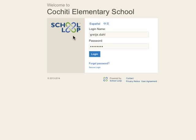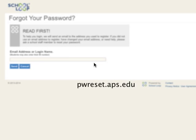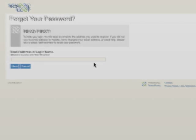If you ever forget your password, you can click the Forgot Password button to retrieve it. However, if you need to reset your password and are logging in with your AD credentials, you must reset your password at pwreset.aps.edu. Be advised that this will change the password for everything you log into with your AD credentials.